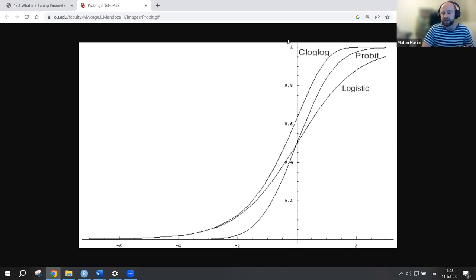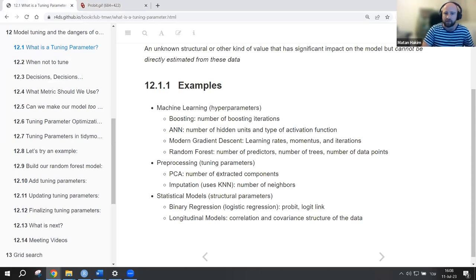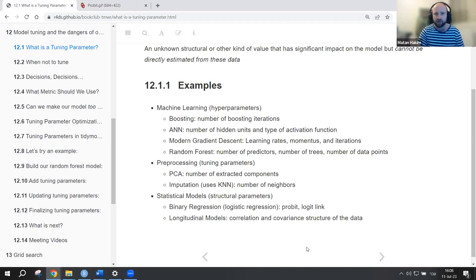This is another example of tuning parameters: which one of these link functions should we choose when performing a logistic regression. So in summary, we have three categories: hyperparameters, preprocessing parameters, and structural parameters. Feel free to jump in, write in the chat, or whatever feels comfortable to you.